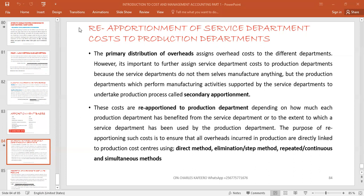We are distributing those costs to the production departments. The reason we are doing so is that in the service department there is nothing like production taking place, because these service departments only offer support to the production department so that production can take place. For example, the stores department stores raw materials that are used in the production department, so the storage costs we've incurred are apportioned to production.